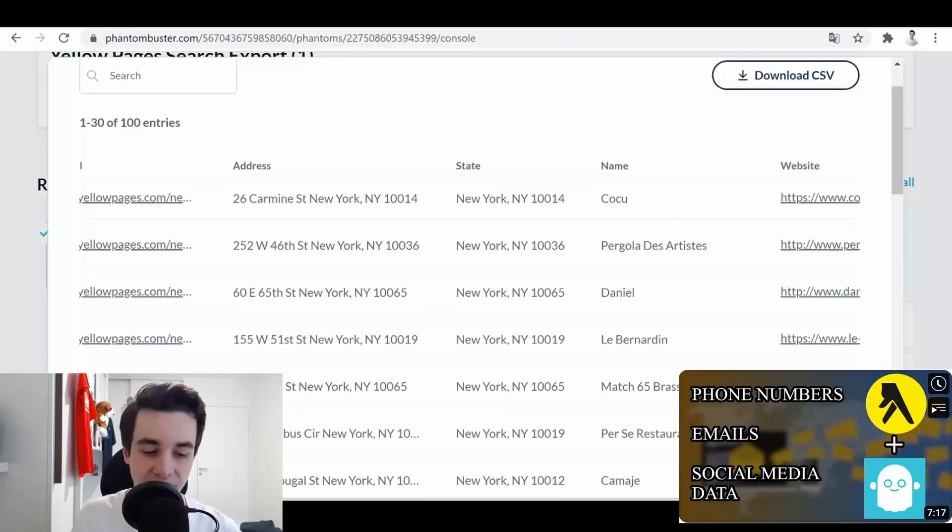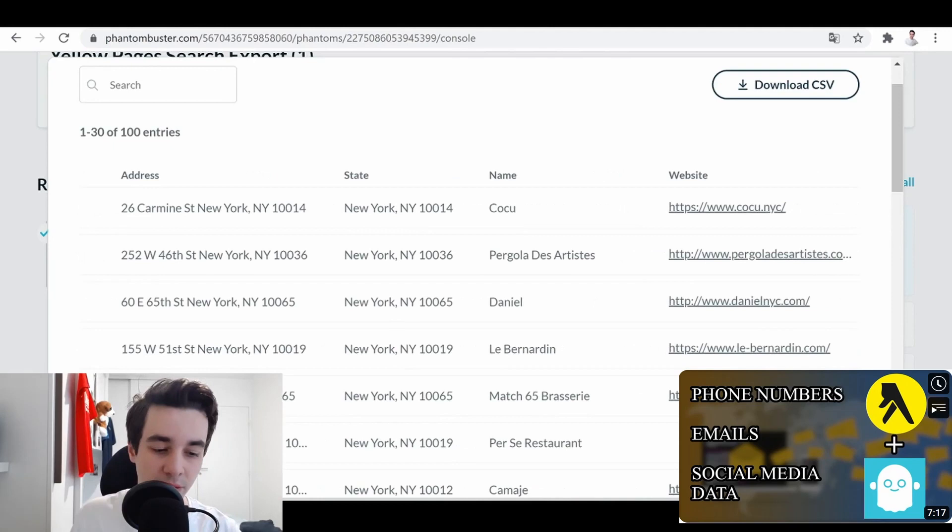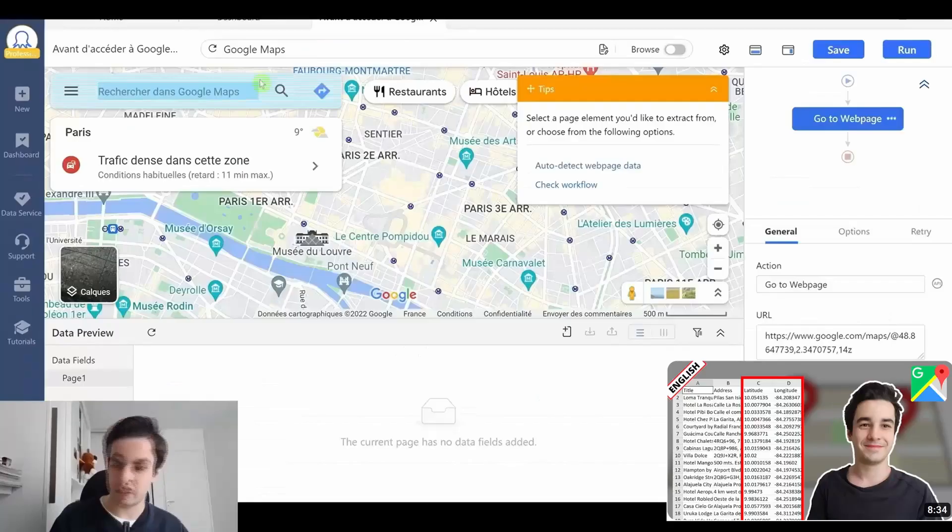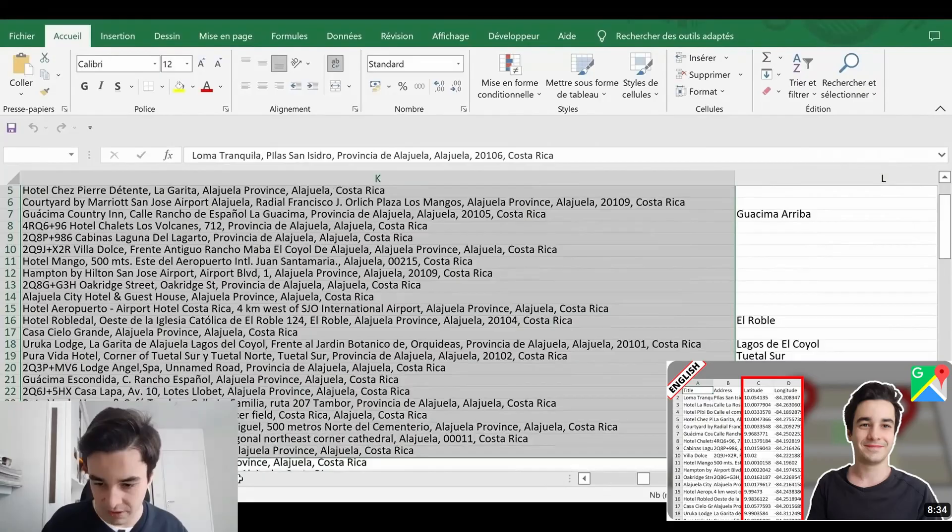On this channel I've only published three English videos: the one about how to scrape the yellow pages, the one about how to scrape Google Maps coordinates, and the one you are looking at at this very moment.